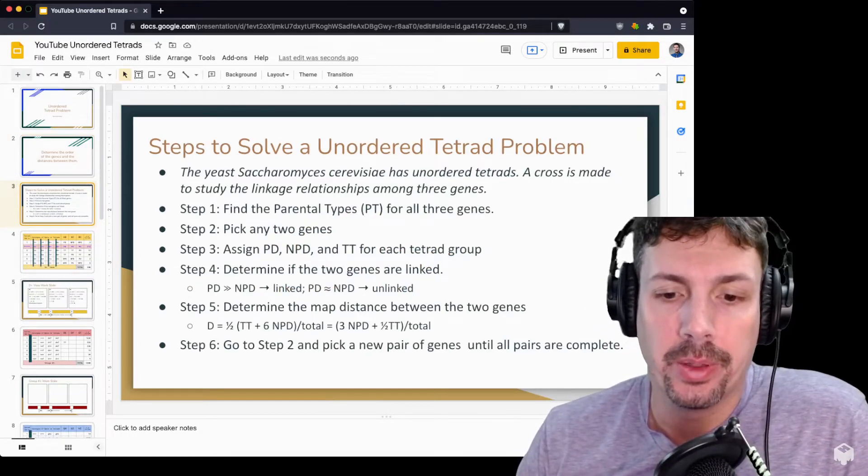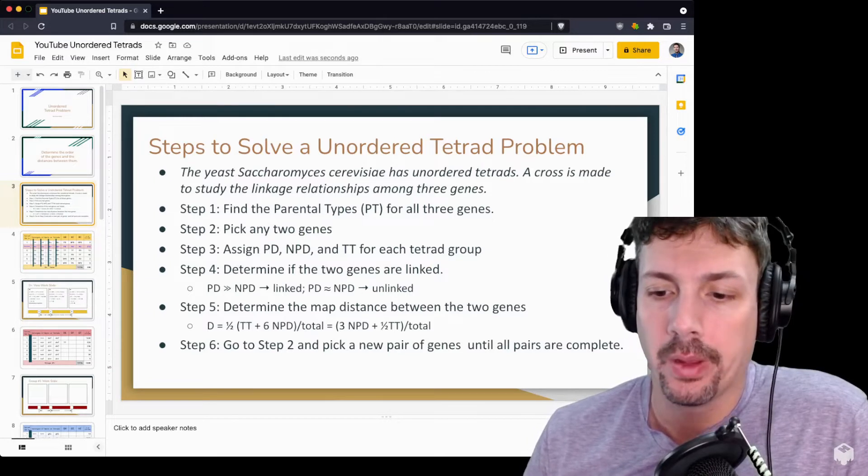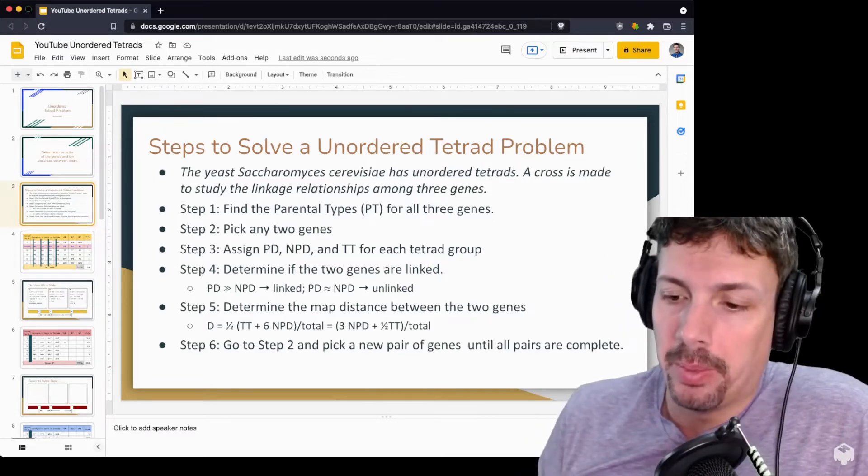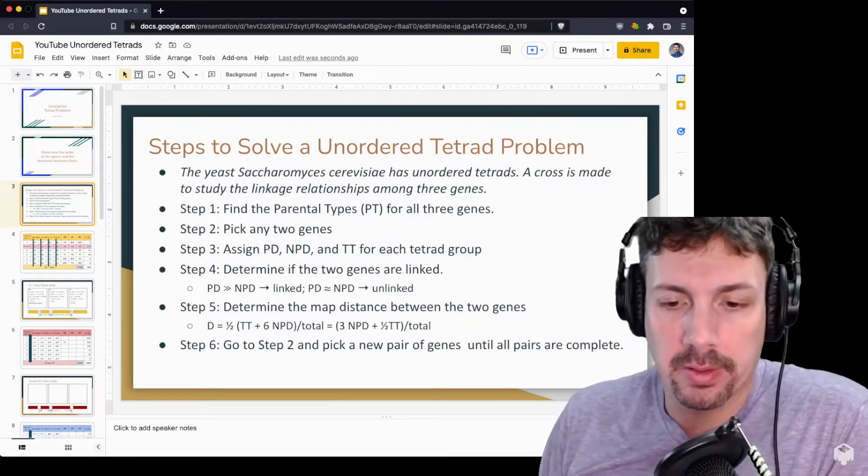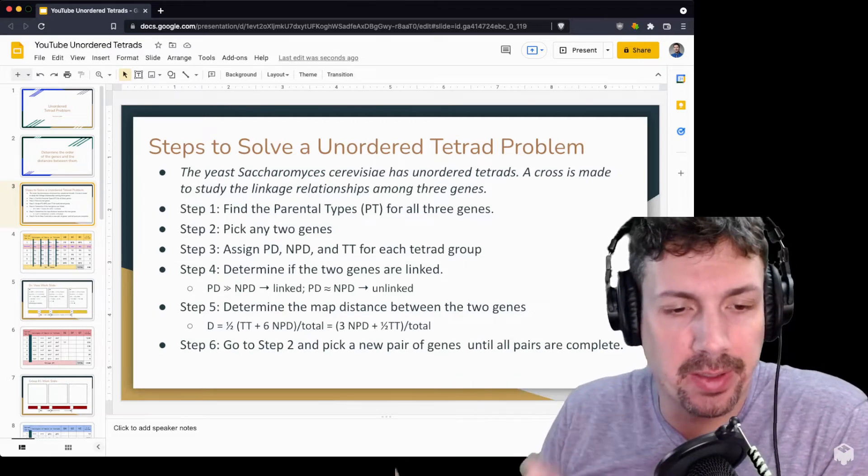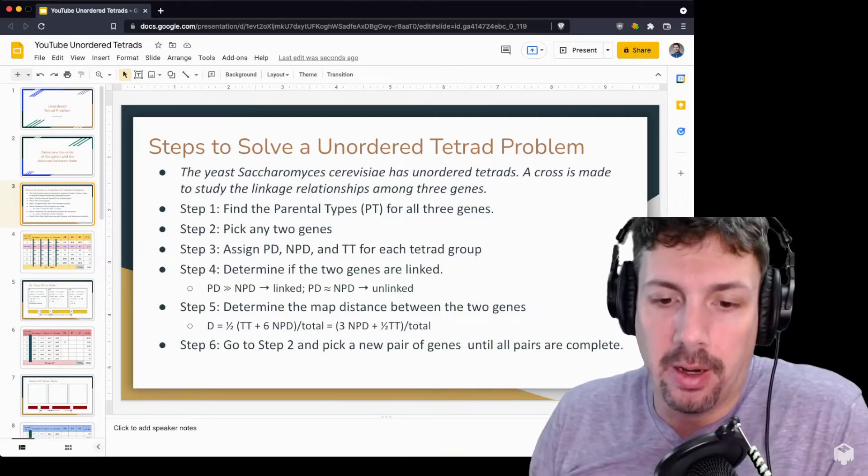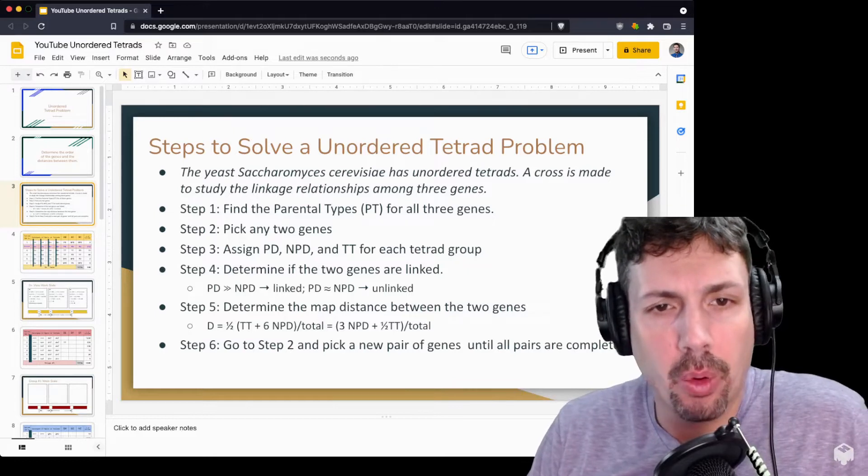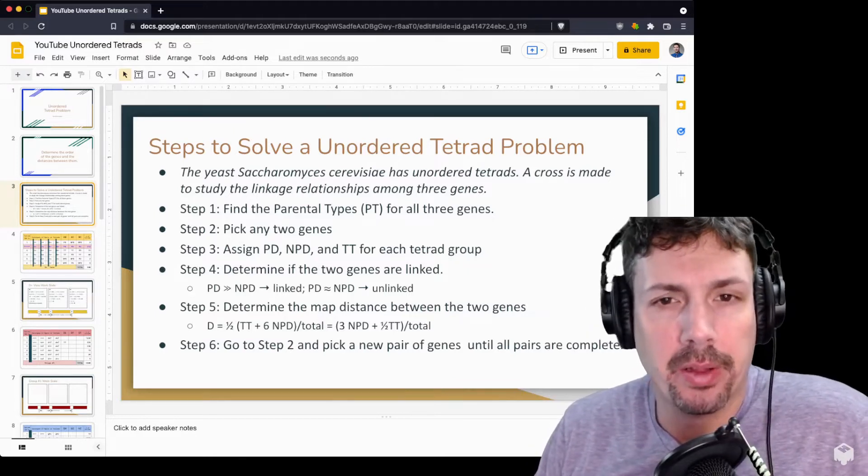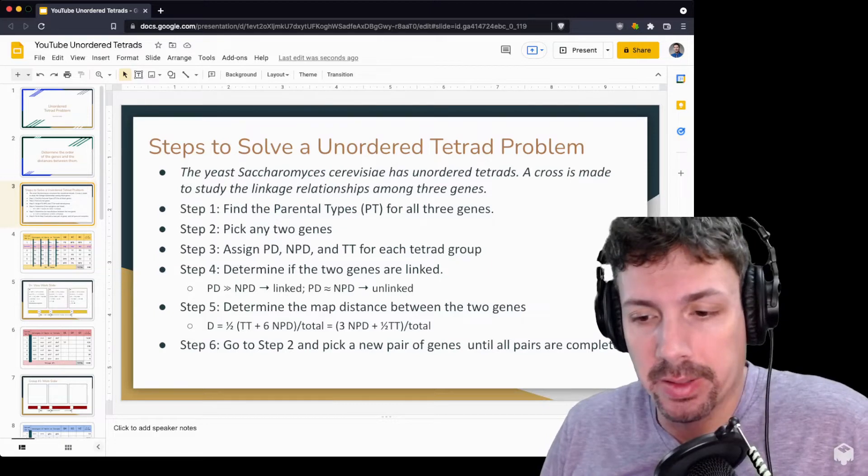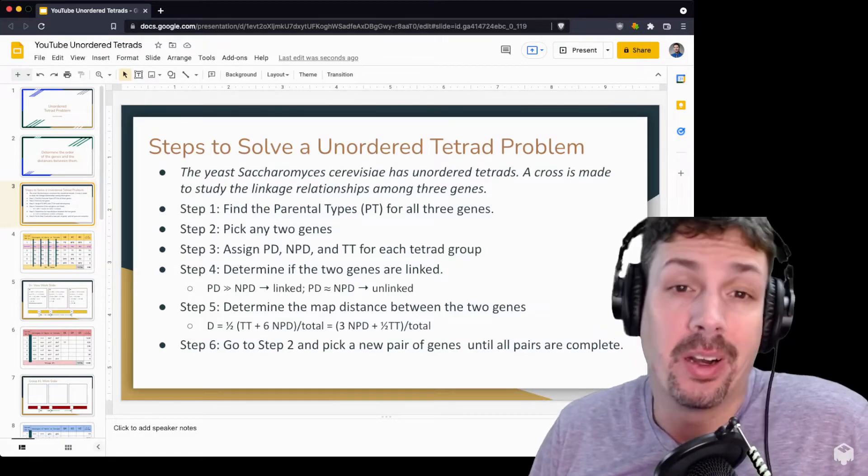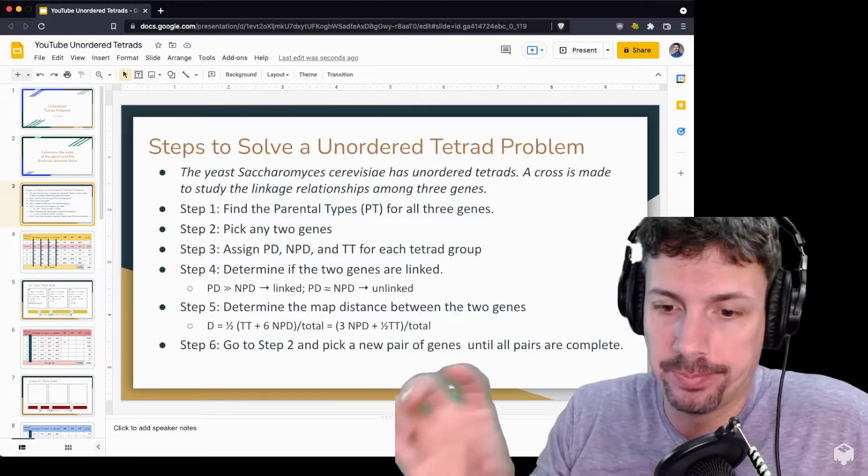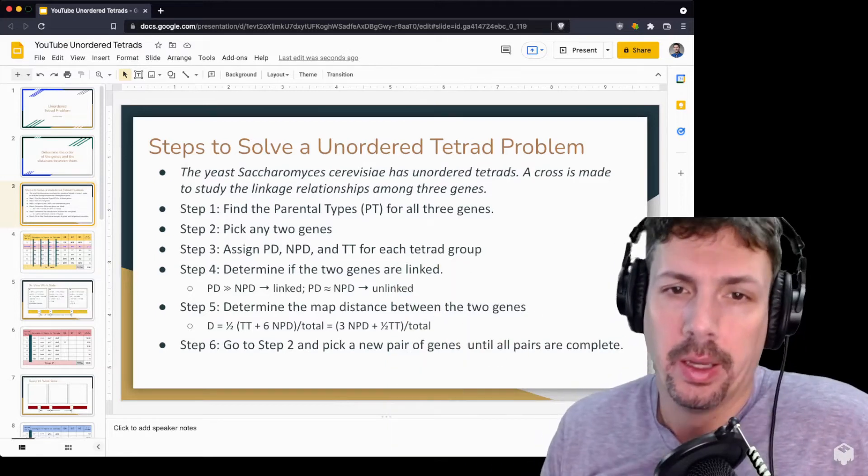When their diploid cells go through meiosis, all four products of meiosis are kept in the same sack. So you can really narrow down gene distances in a more efficient way because they are held together. We call them tetrads, being there's four cells linked together. They're unordered because they're just randomly distributed in this one sack.